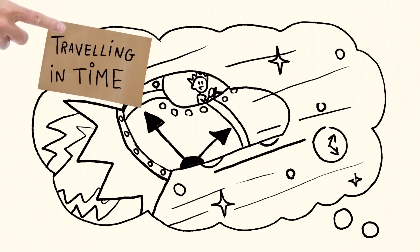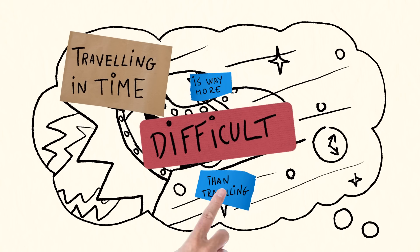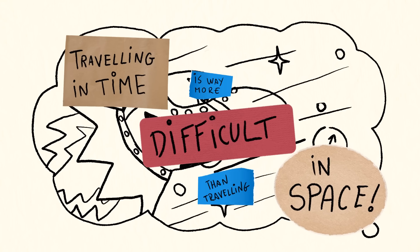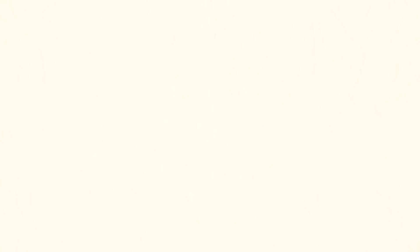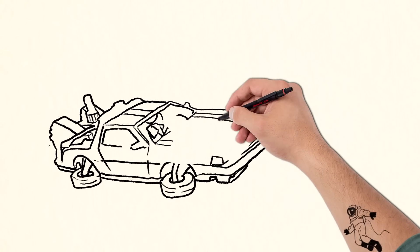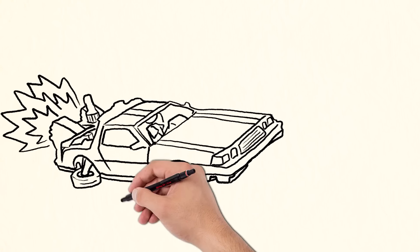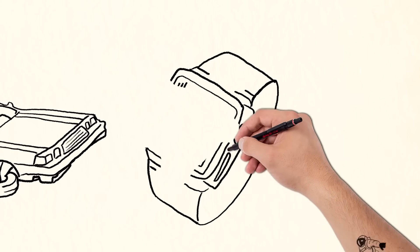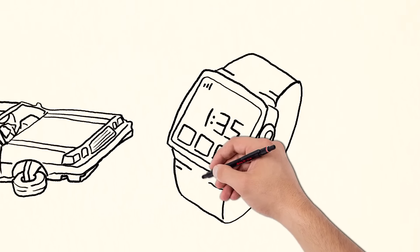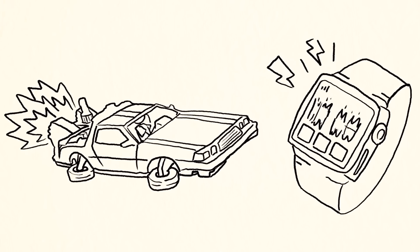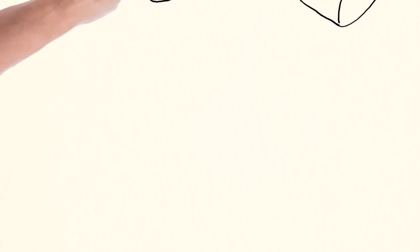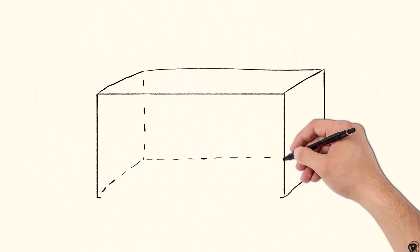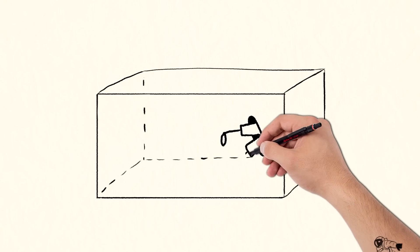Traveling in time is way more difficult than traveling in space. But it's not impossible if you travel very, very fast. Traveling at extremely high speeds results in time dilation. We can travel into the future at a reasonable percentage of the speed of light. And to get to the past, we can use wormholes, shortcuts through space time.